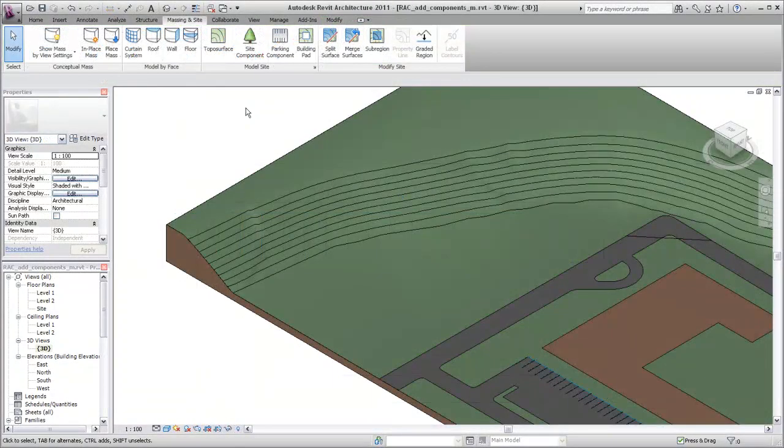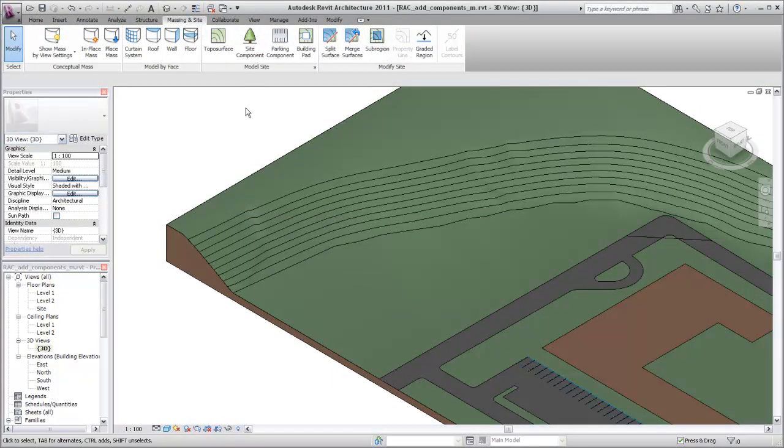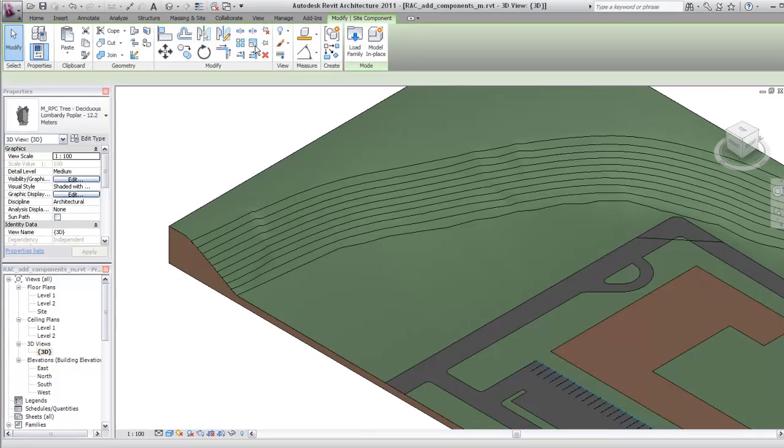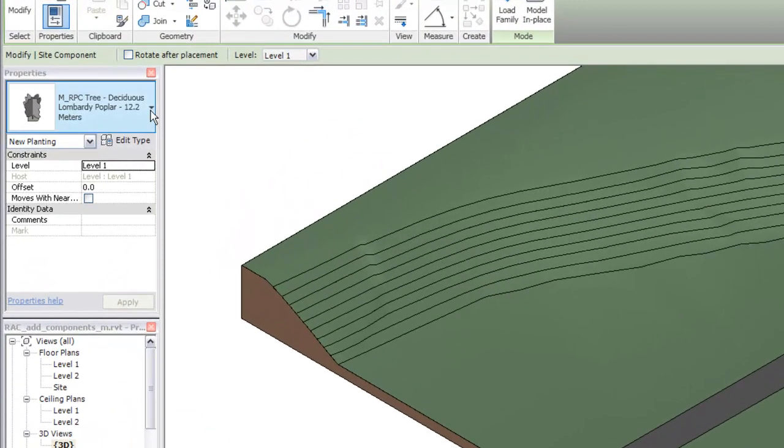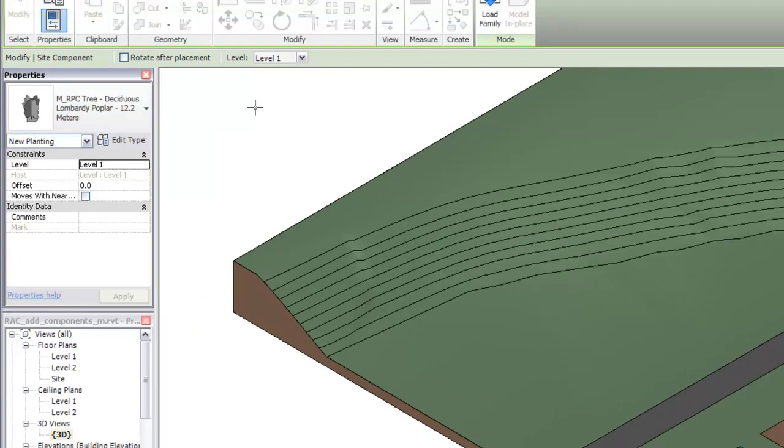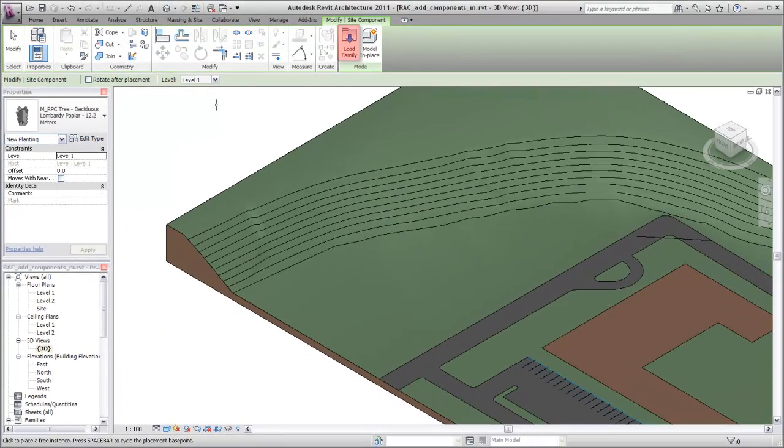You can change the type of component from the Massing & Site tab using the Site Component tool. You can change the type of component from the Type Selector on the Properties palette. If the desired type is not listed, you can load additional component families by clicking Load Family on the Mode panel.